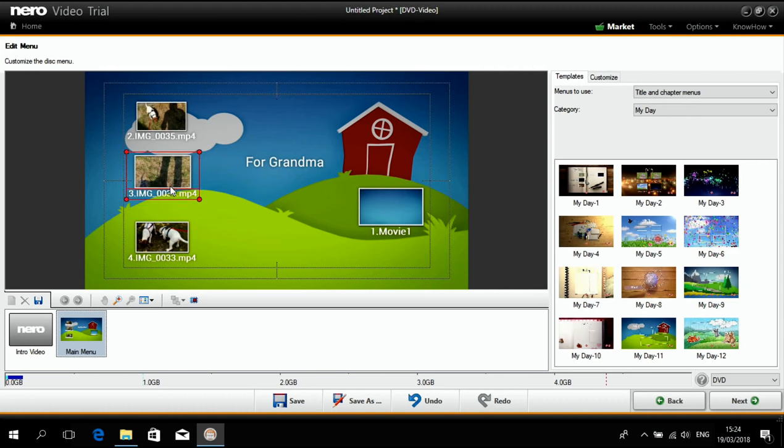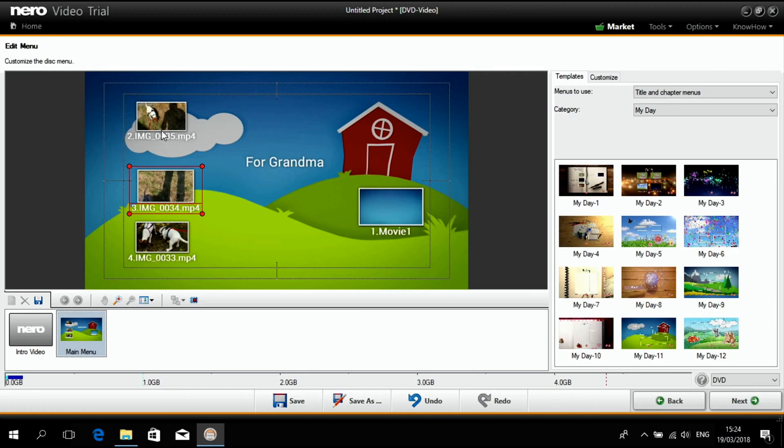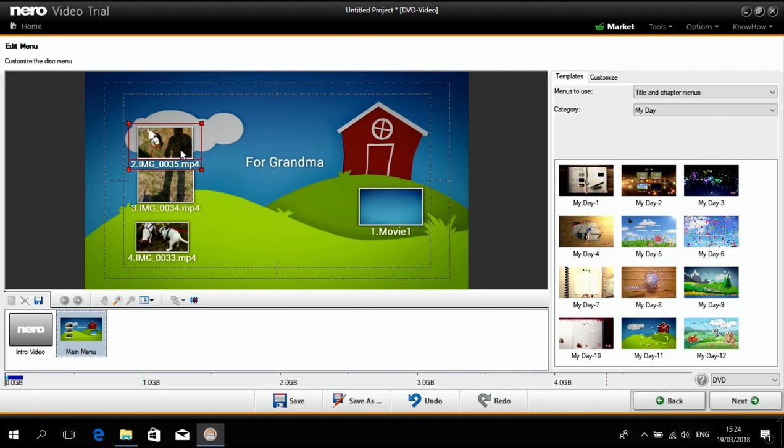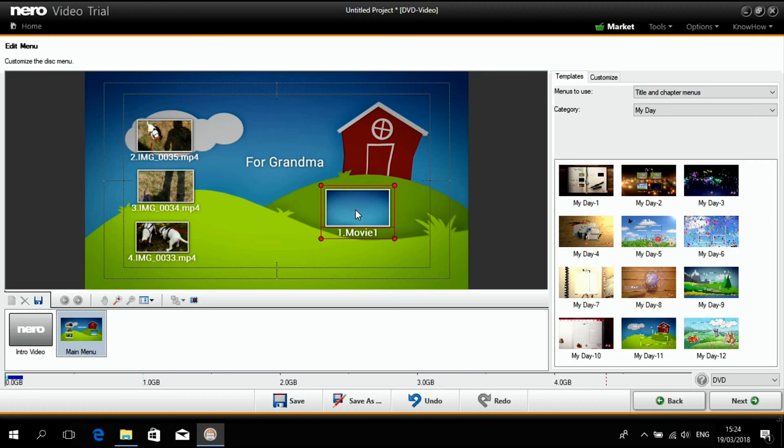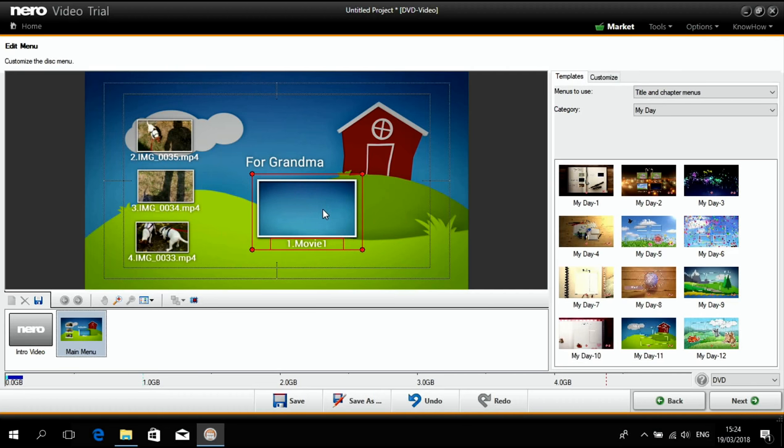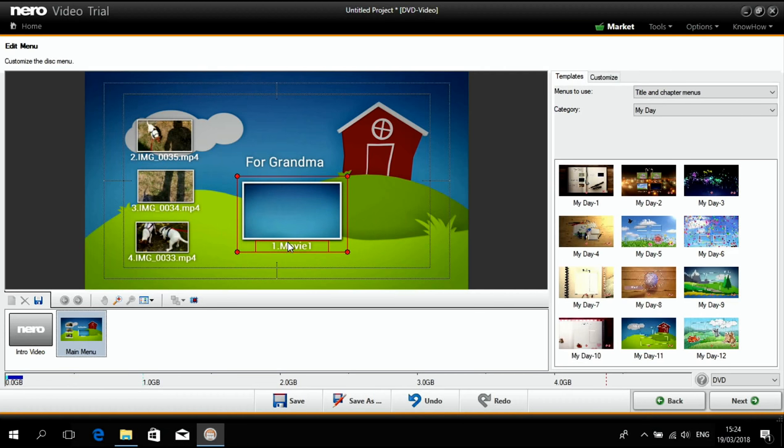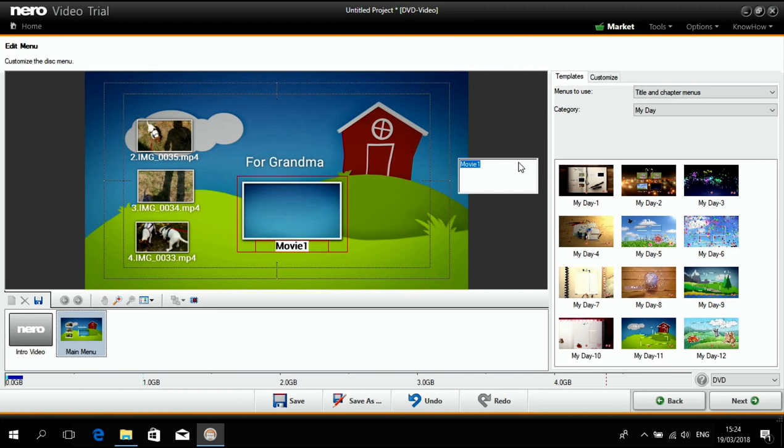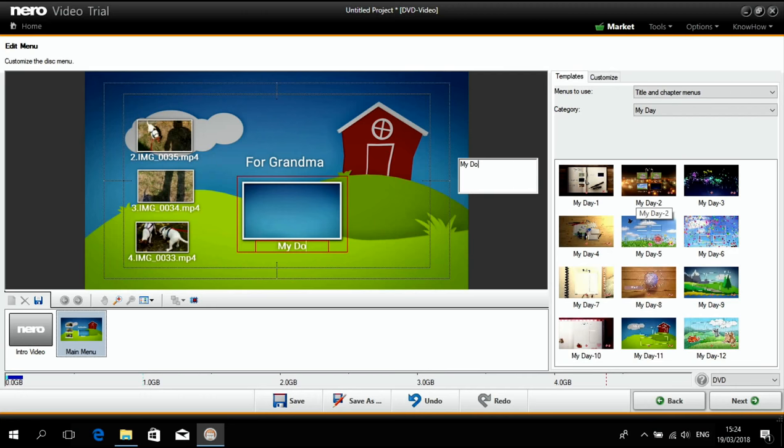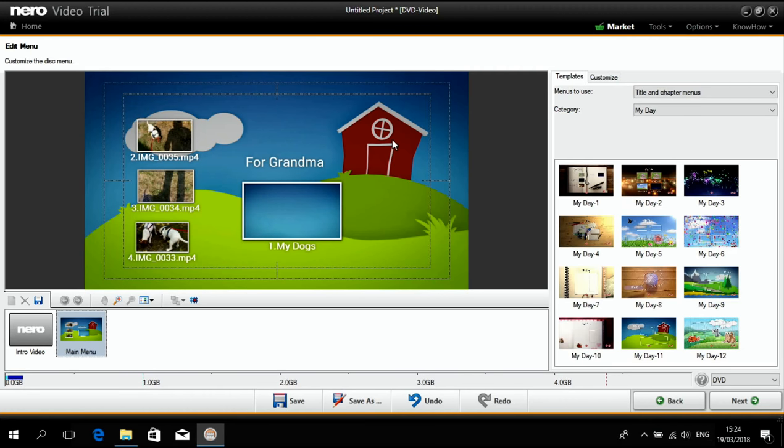So these are your source footage assets. And this is the main movie. Maybe we do it like this, a little bit bigger. And then, of course, we can also change the text to my dogs. My dogs.